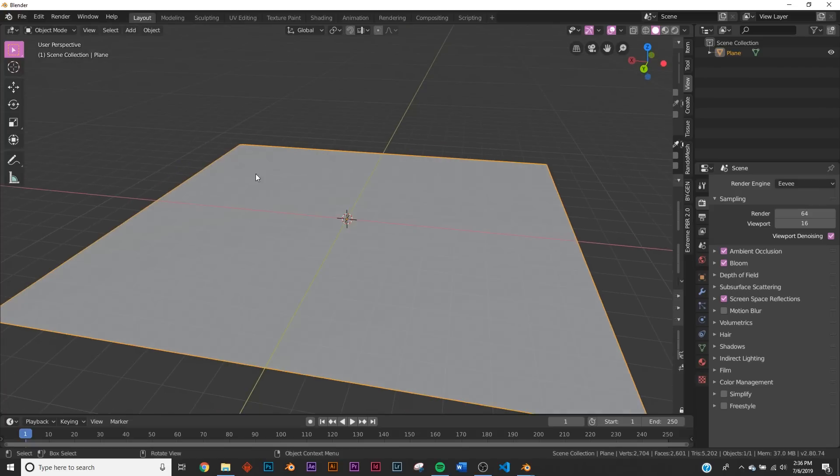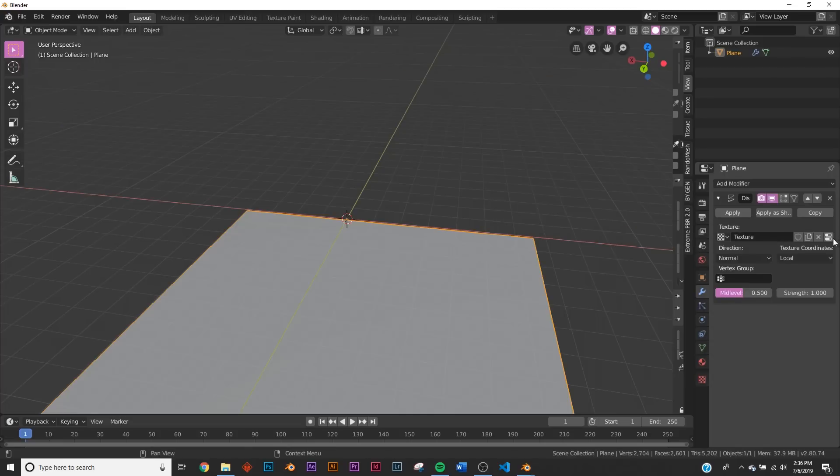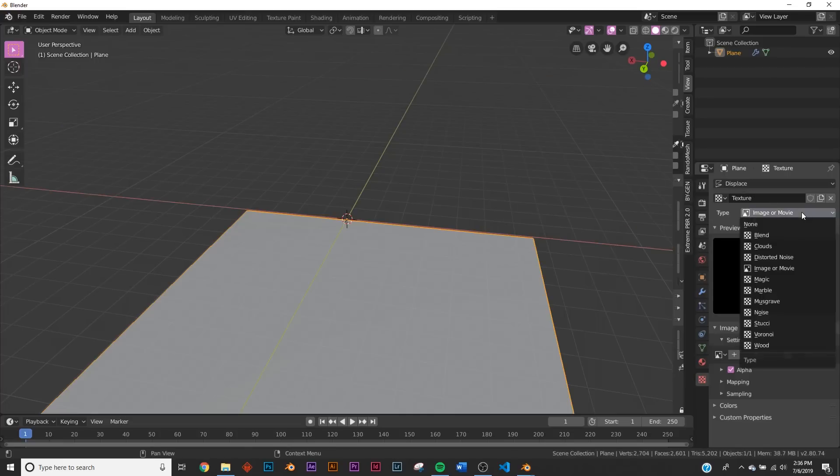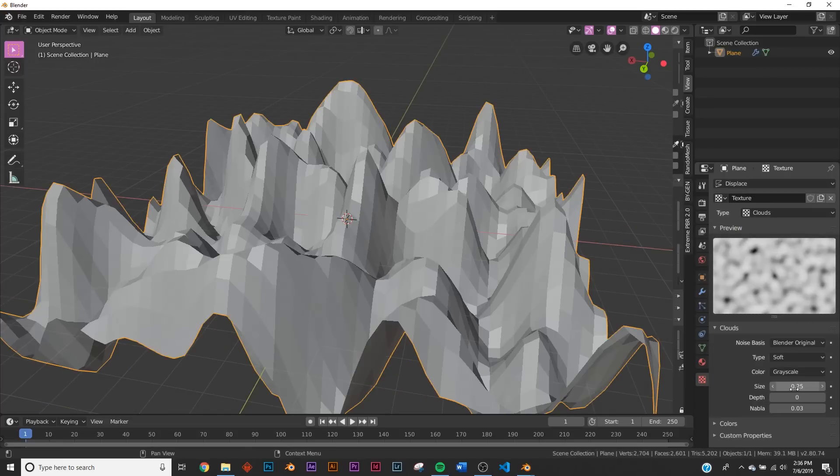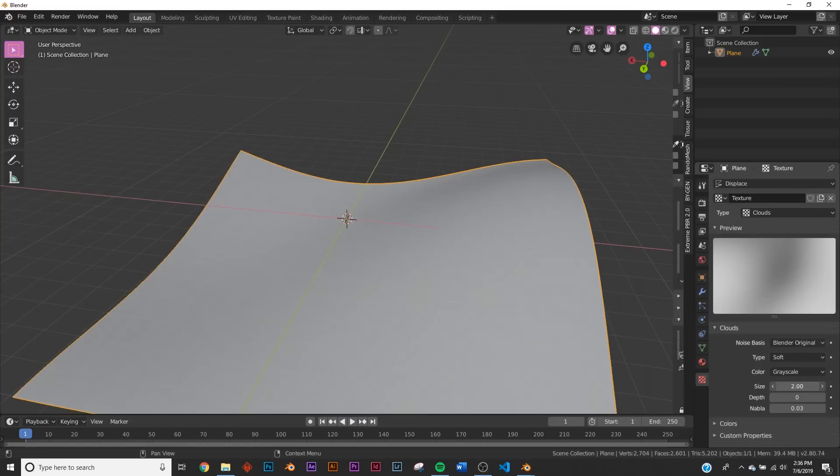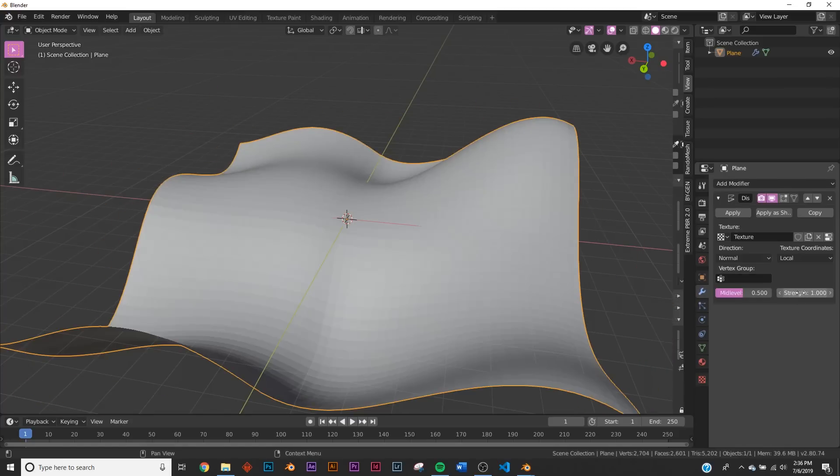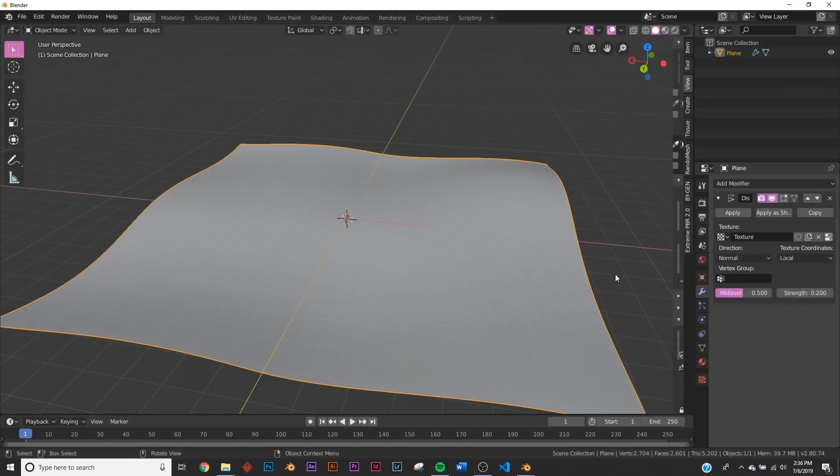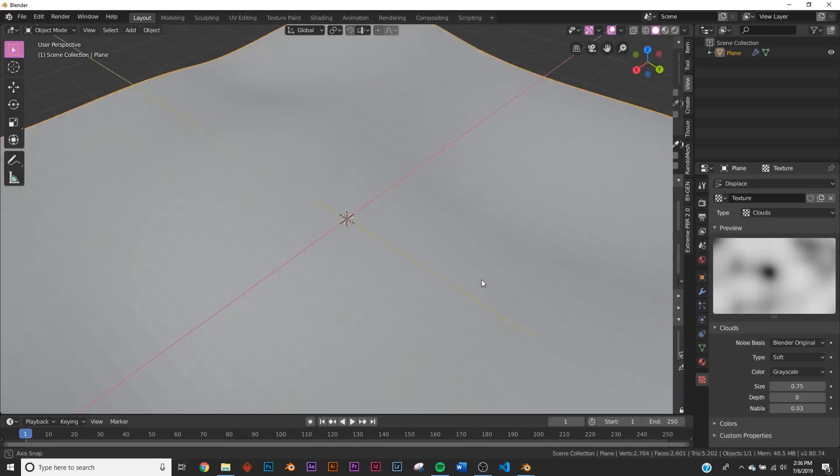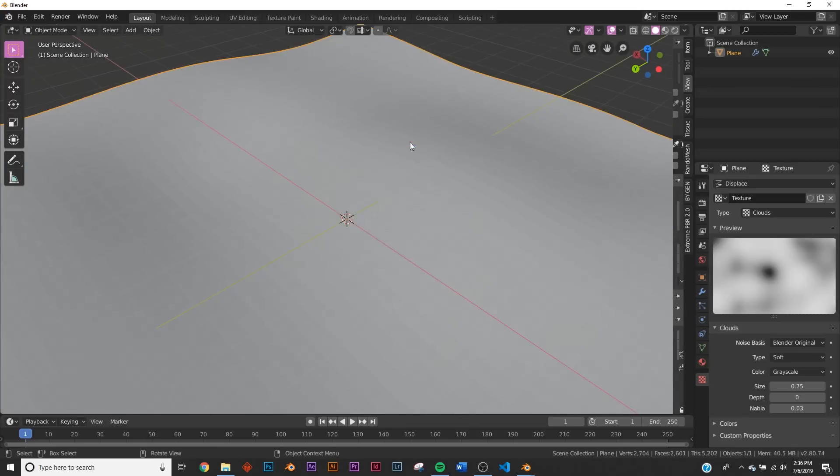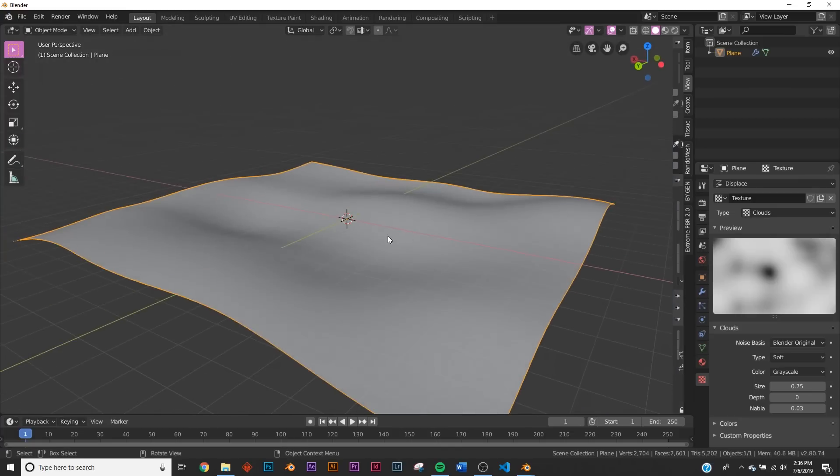And just before we start doing all the nodes, let's add a simple displace and a cloud texture to our displacement. So we'll bring our depth all the way down and our size right about there. And then we'll give it a strength of 0.2. And now we have just some simple displacement here to play with to make our composition a little bit more interesting.